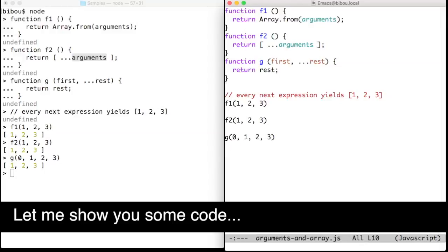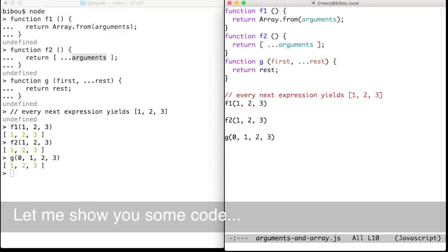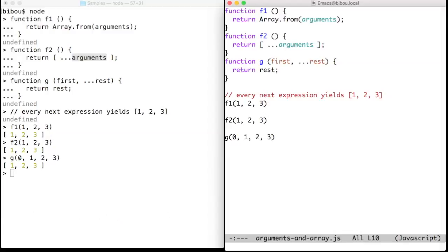Hi, let me show you some code. Here we will focus on the dot dot dot token.